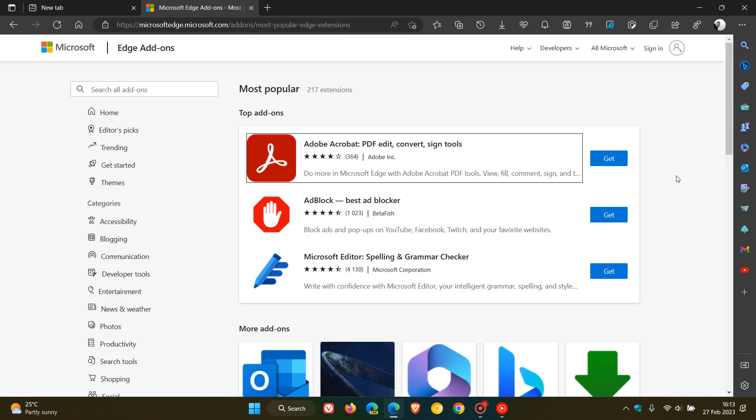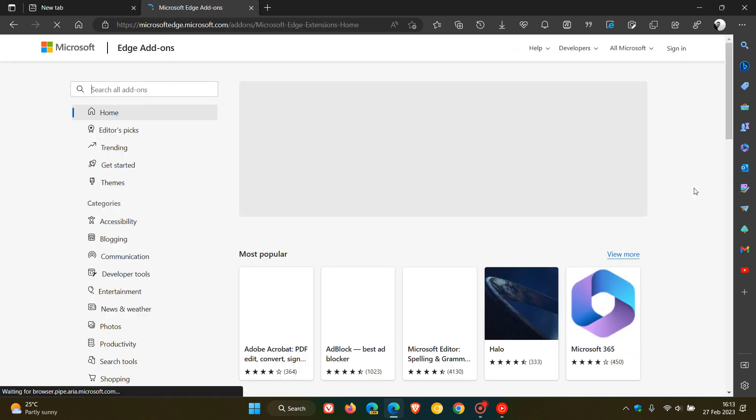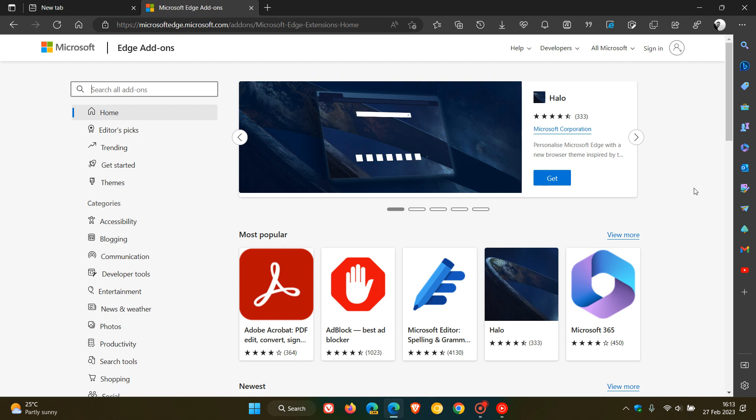According to Microsoft, another way this will help is that it will encourage developers to build better quality extensions. And that means you, the actual user using the Edge browser, will have an easier time differentiating and discovering those quality extensions on the Edge add-on store.